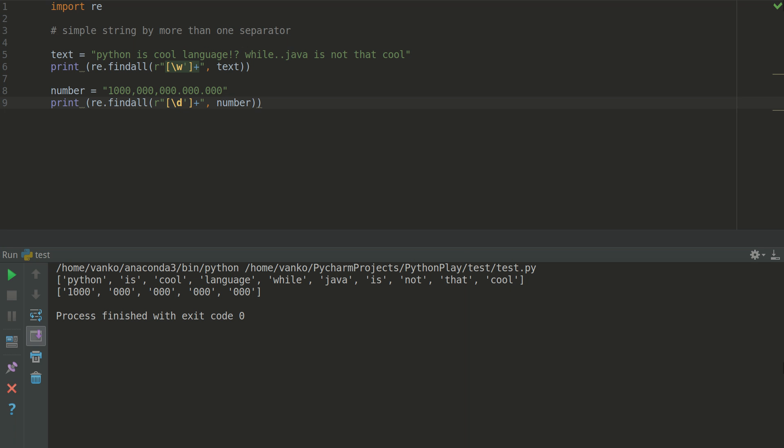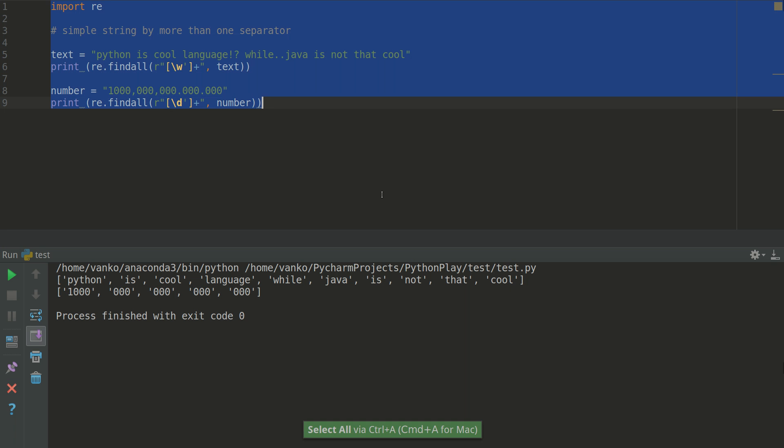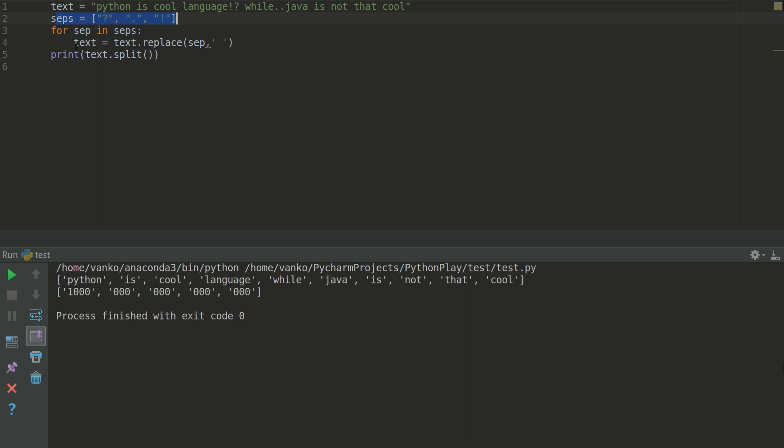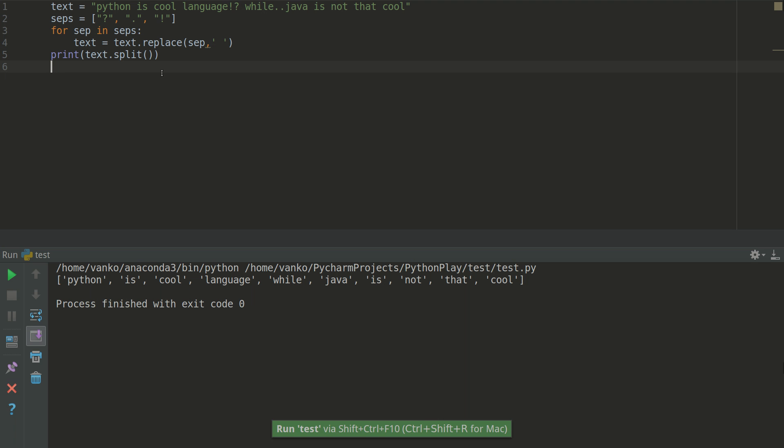You can do a similar example without regex with multi separators. And this will be done with defining the separators and loop which is replacing all the separators with empty space. And then doing the split. This is very useful when you have a few separators and you know them. So let's check the result.